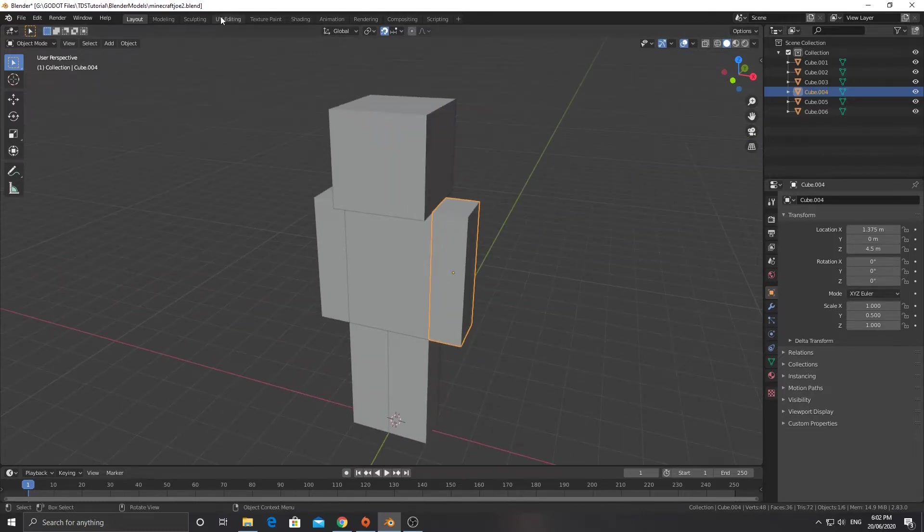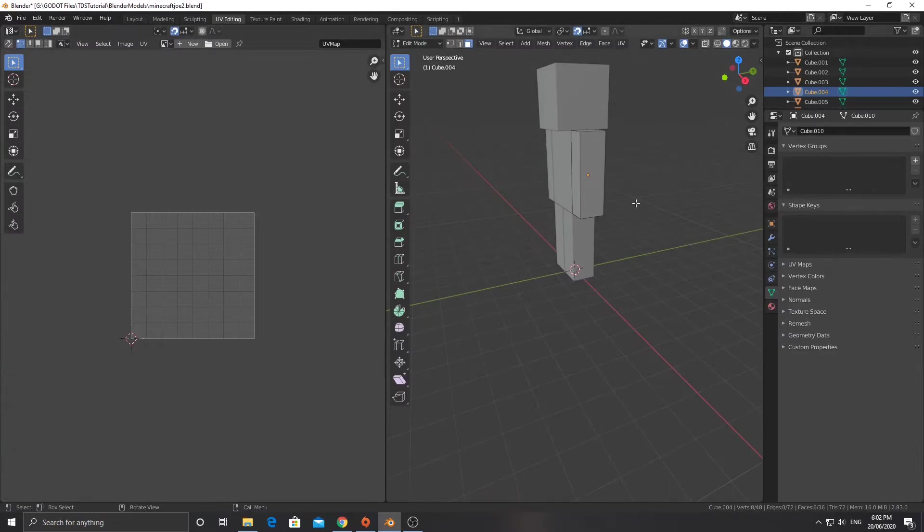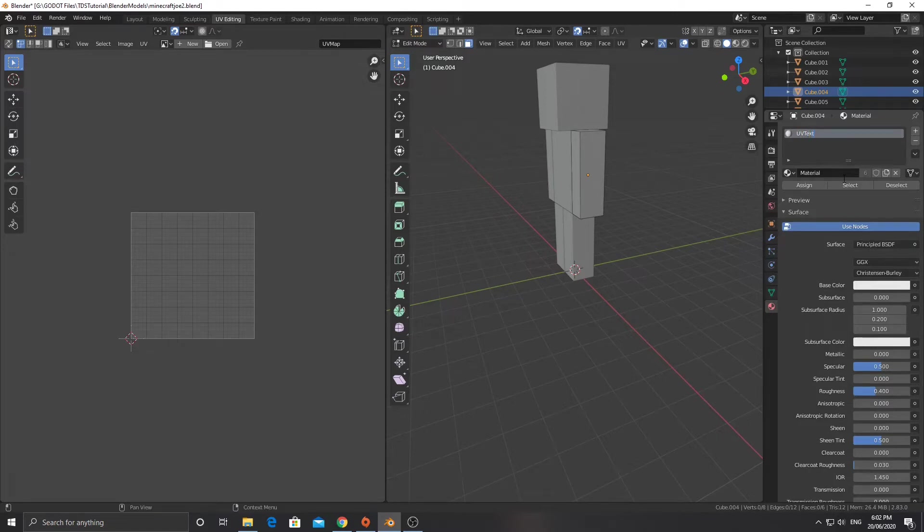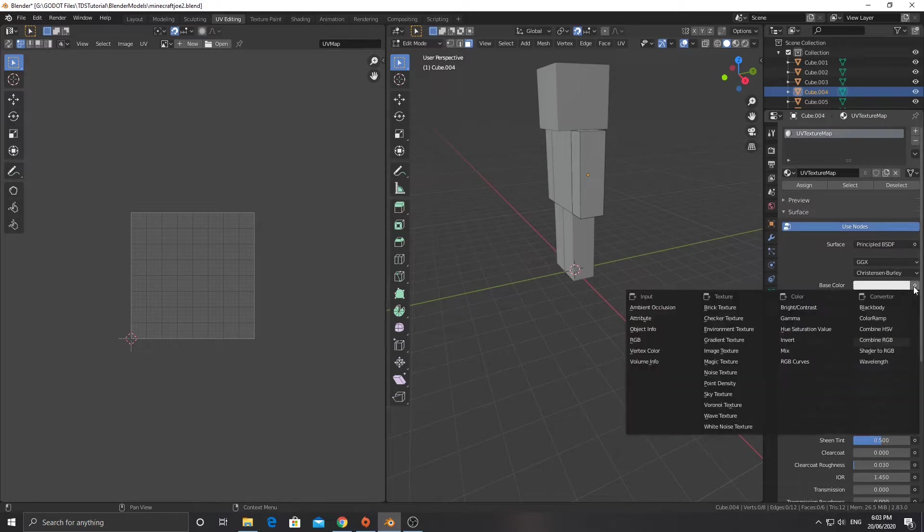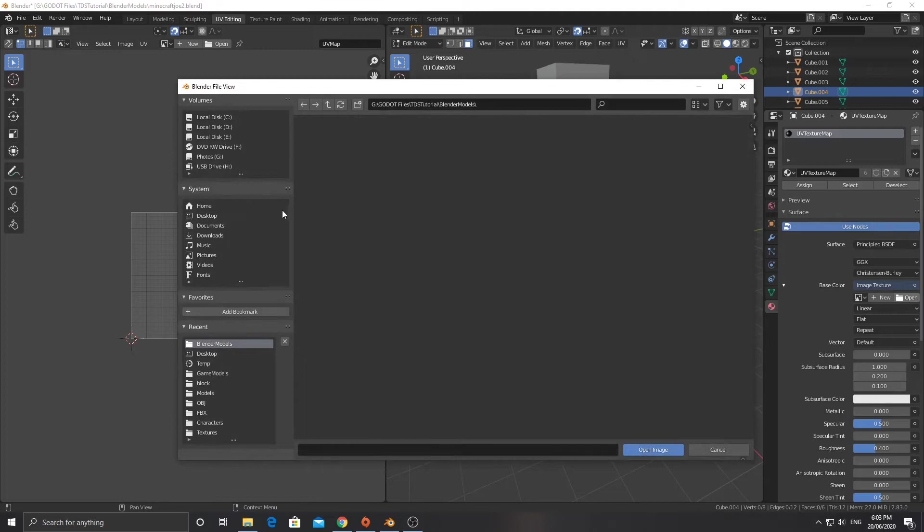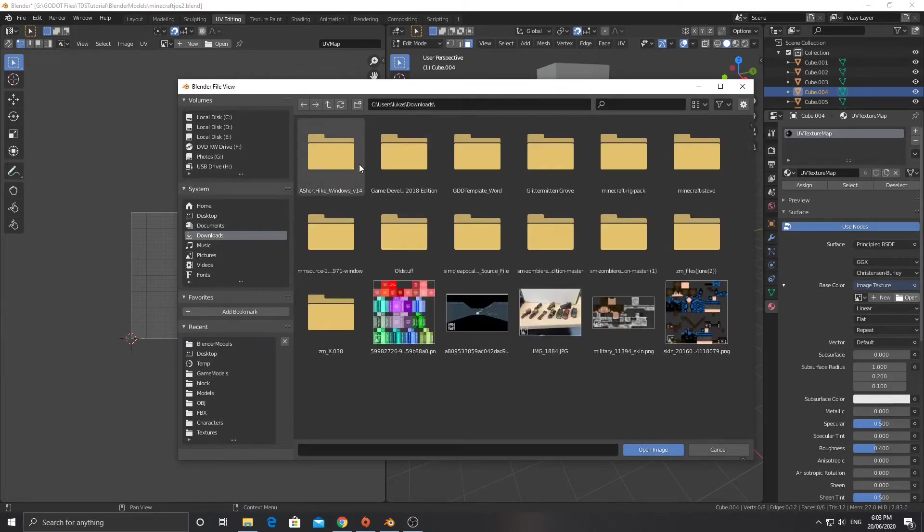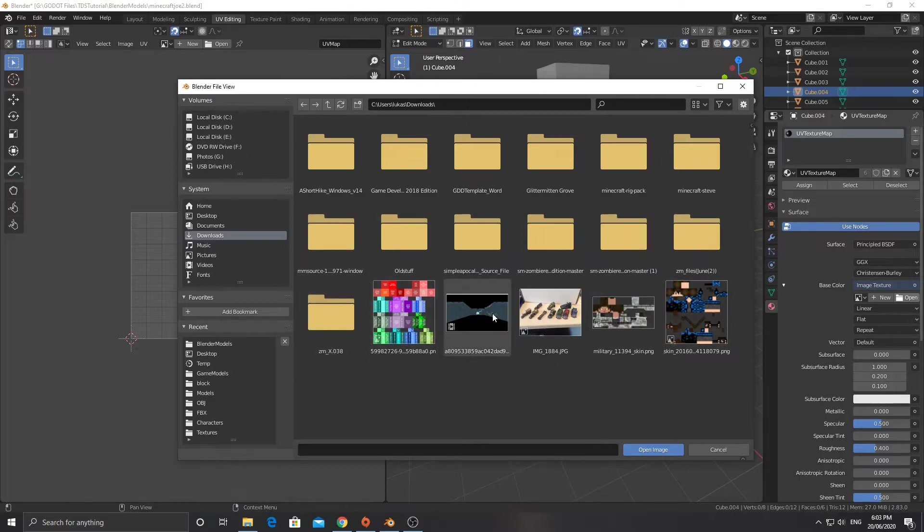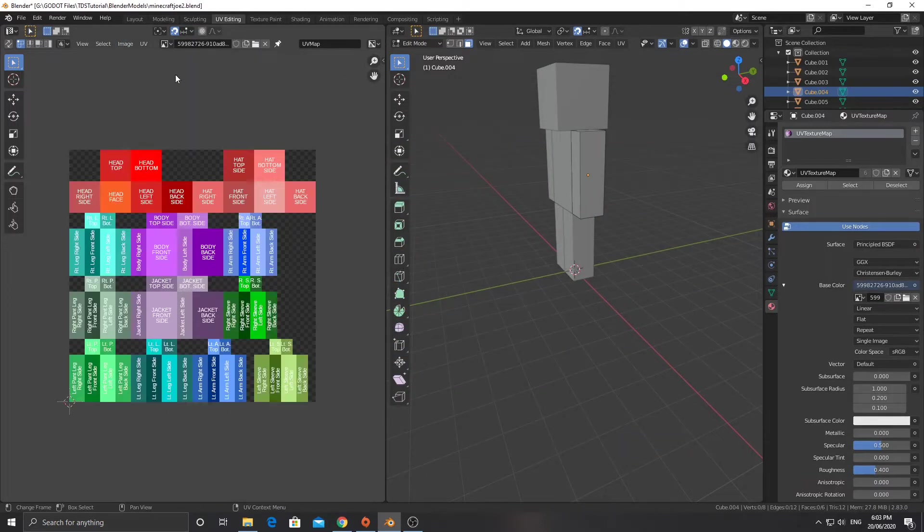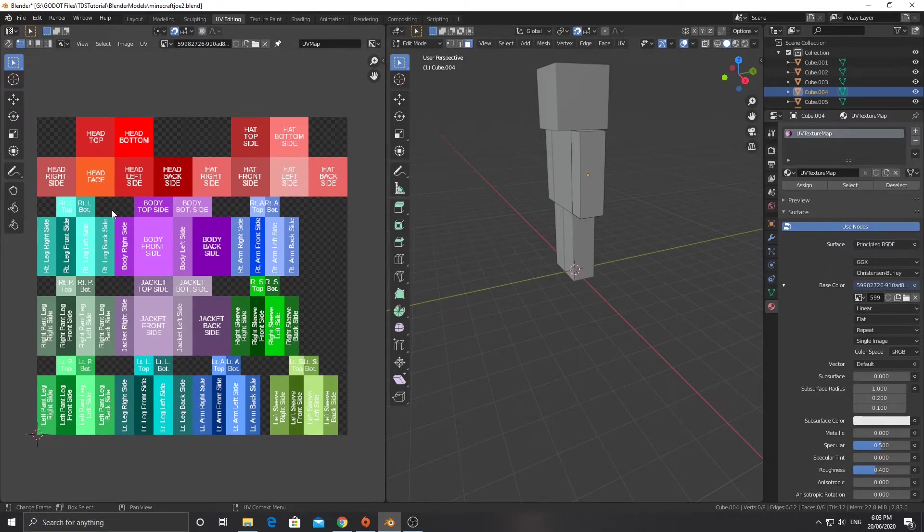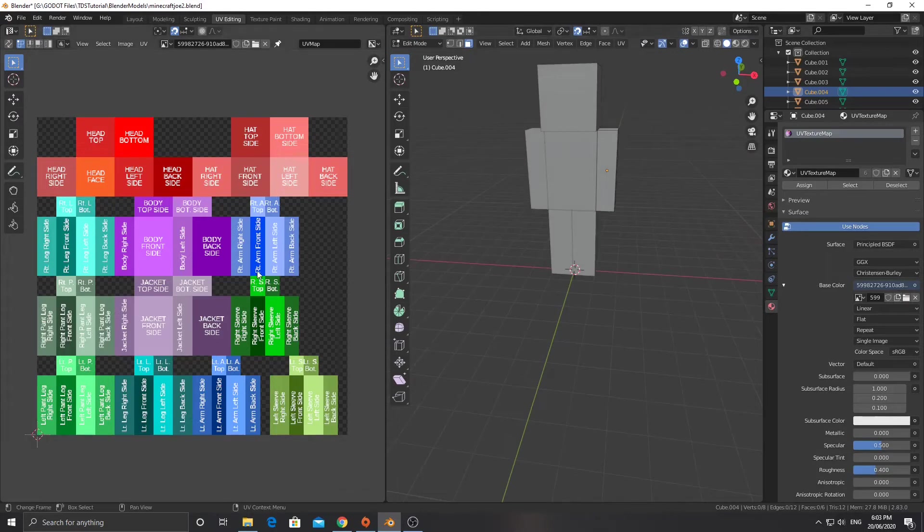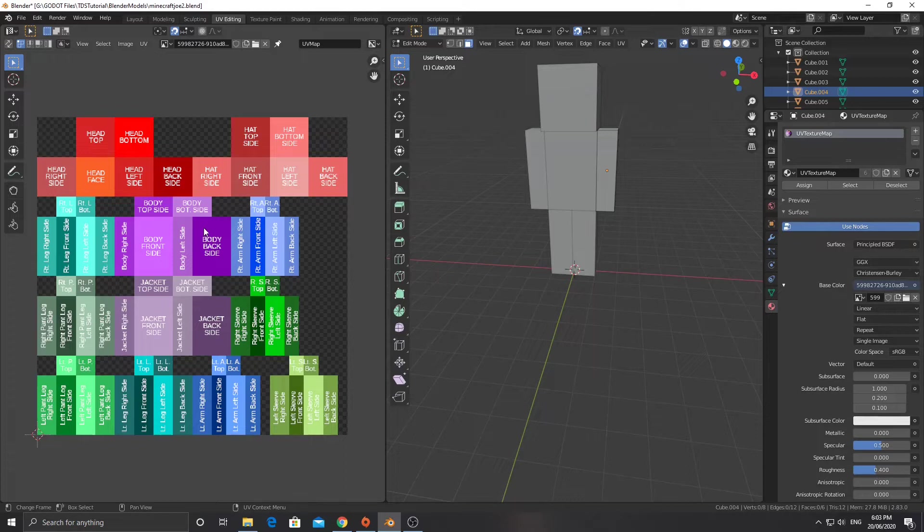I'm going to go into UV editing and I'm going to add a material. I'm going to call it UV texture map and then I'm going to change the base color here to be an image texture. I'm going to open and find in my downloads folder this one here. What I've got here is a Minecraft template. The reason I'm using a Minecraft template is because we've modeled it after the Minecraft dude. It also means we can use any kind of Minecraft skin we want.